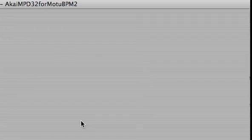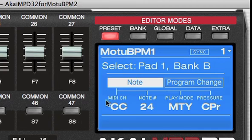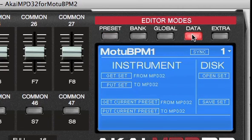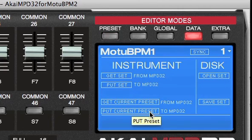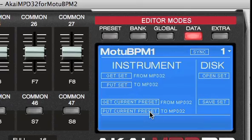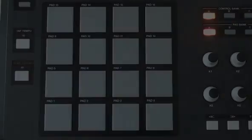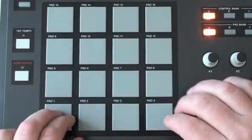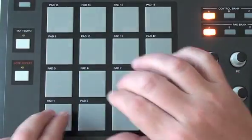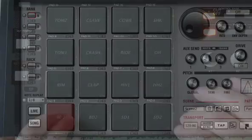Now I go to the data page and choose Put Current Preset to MPD32. That saves the BPM preset into the Akai controller. Now the pads on the MPD32 match the pads in BPM.